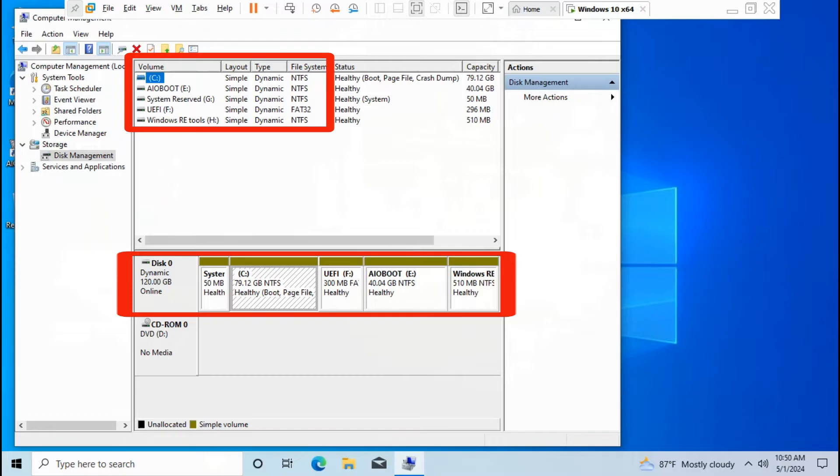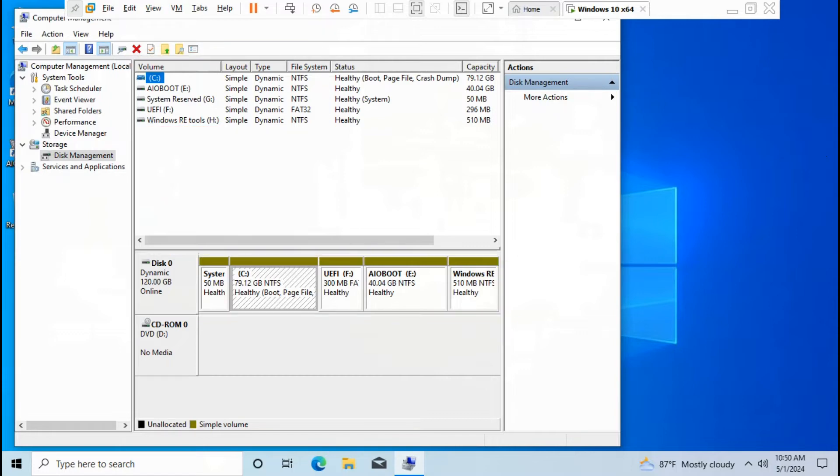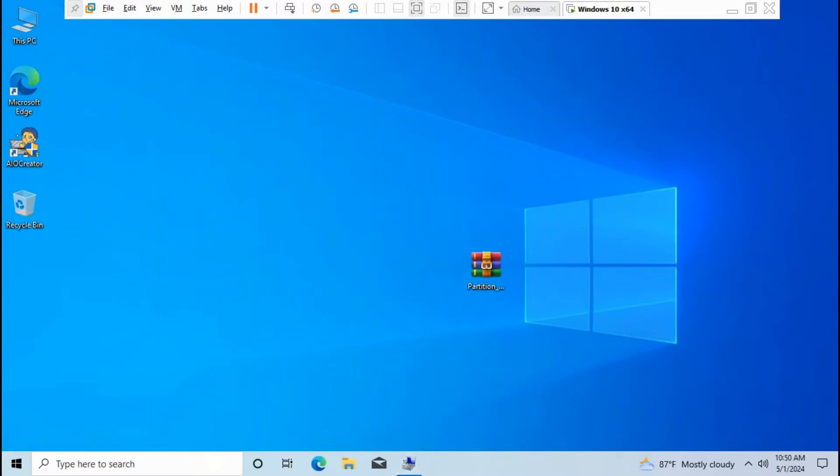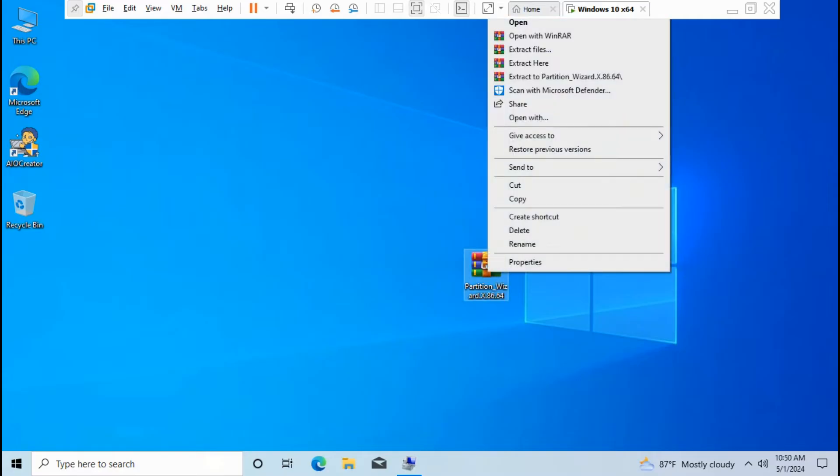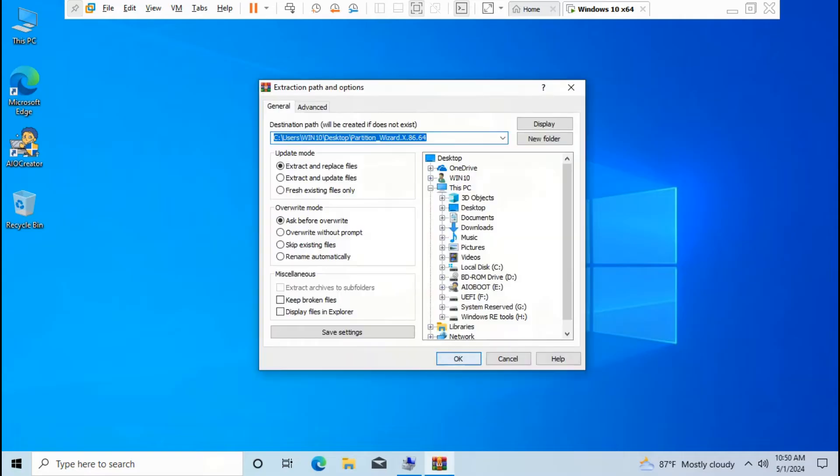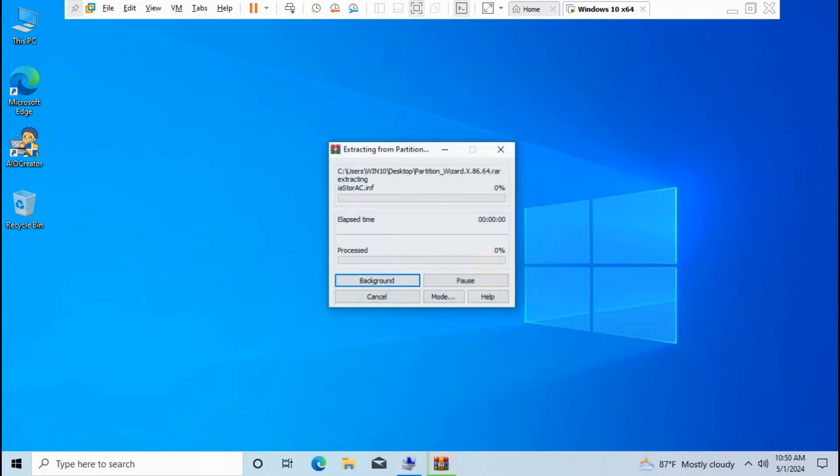To change all dynamic to basic disk back to normal, you need to use Partition Wizard. Exit Manage, go to Partition Wizard x86_64, right-click, click Extract Files, click OK to extract files on desktop.